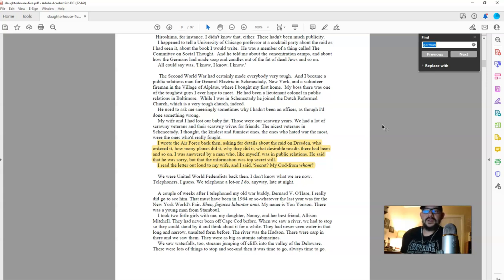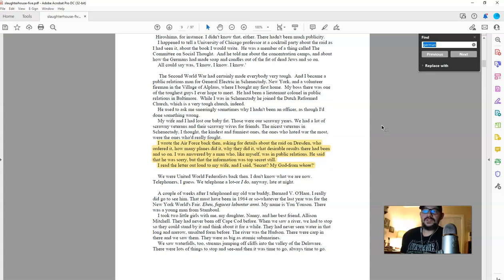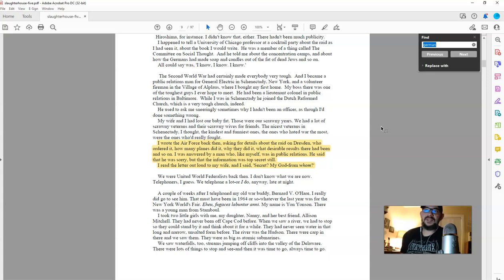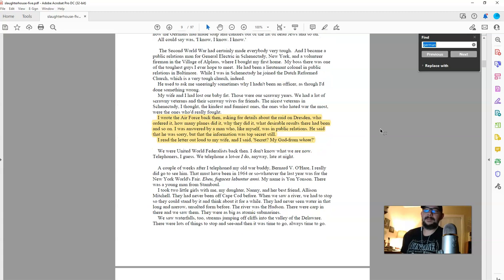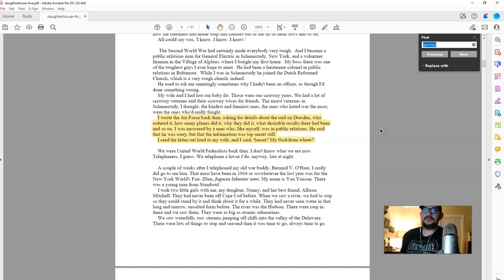Who ordered it? How many planes did it? Why they did it? What desirable results there had been, and so on. I was answered by a man who, like myself, was in public relations. He said that he was sorry, but the information was top secret still. I read the letter out loud to my wife and said, Secret? My God, from whom? Now, I have an answer for Vonnegut in the My God, from whom? From whom is from the people who the governments of the world make war on.